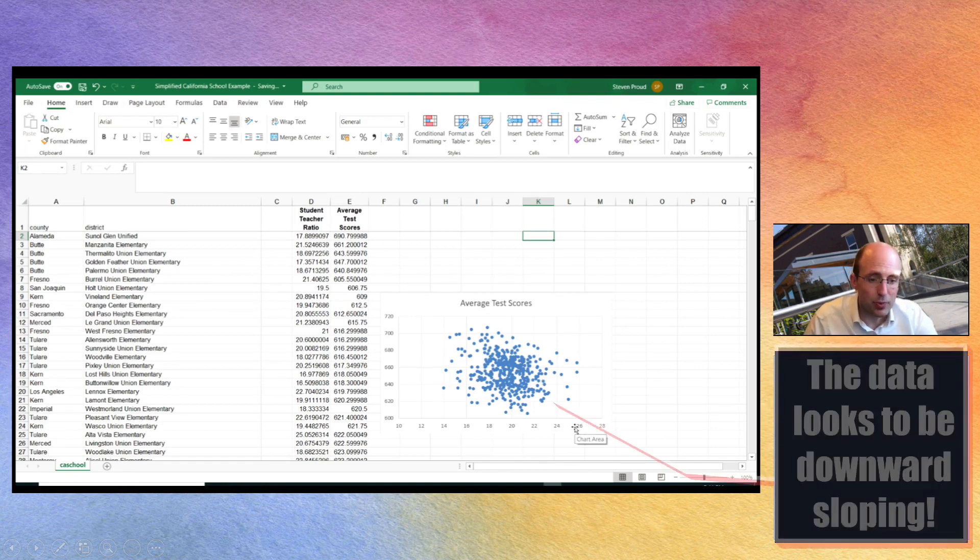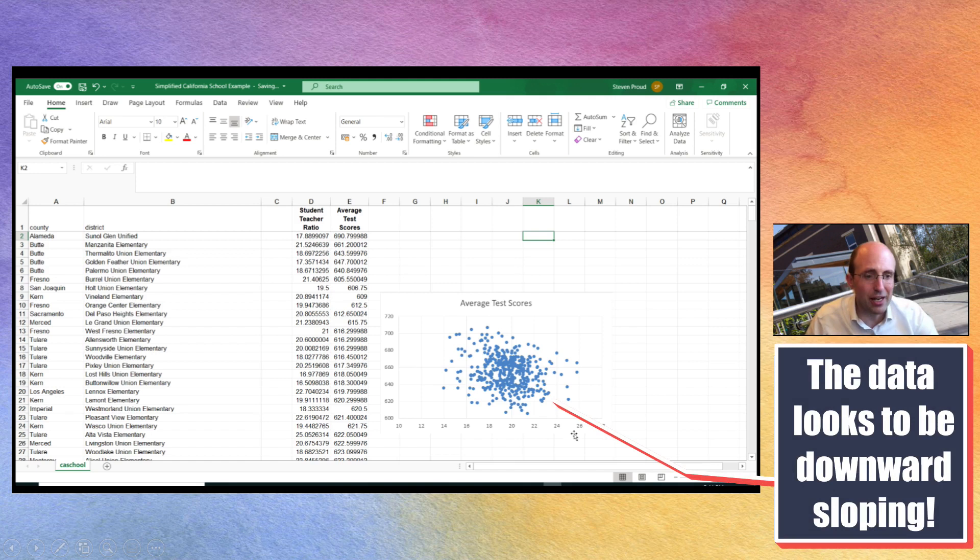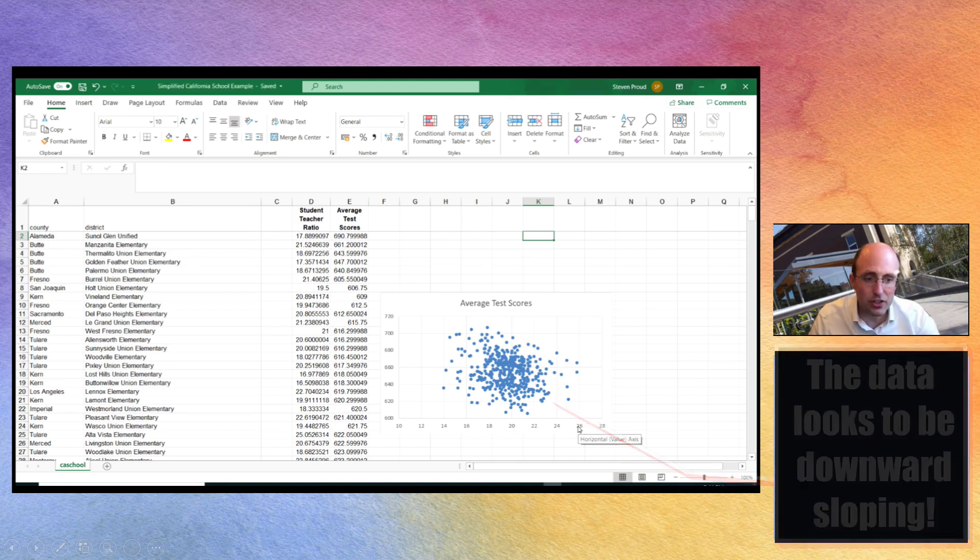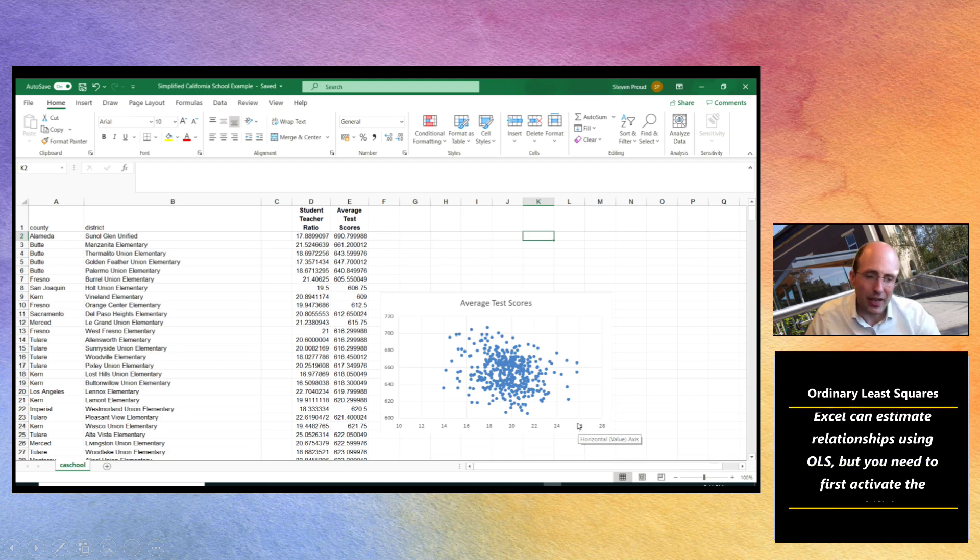But what we want to do is we want to carry out some data analysis. We want to analyze our data and in particular we want to analyze it using ordinary least squares. So how could we do that?